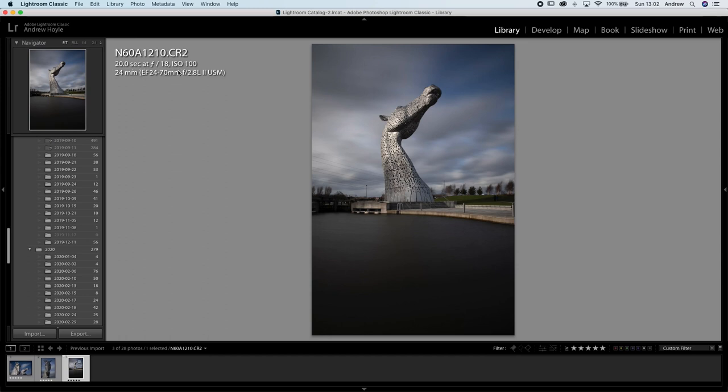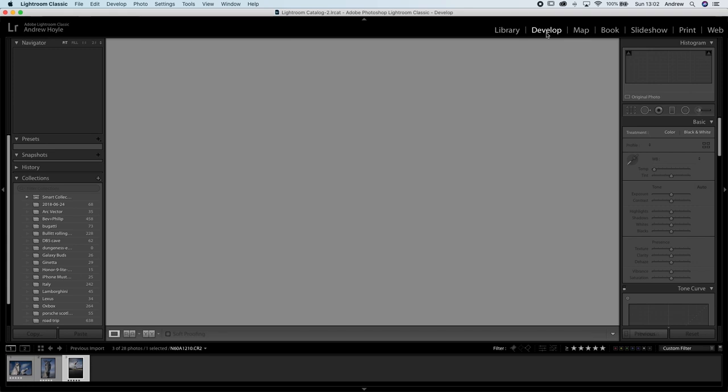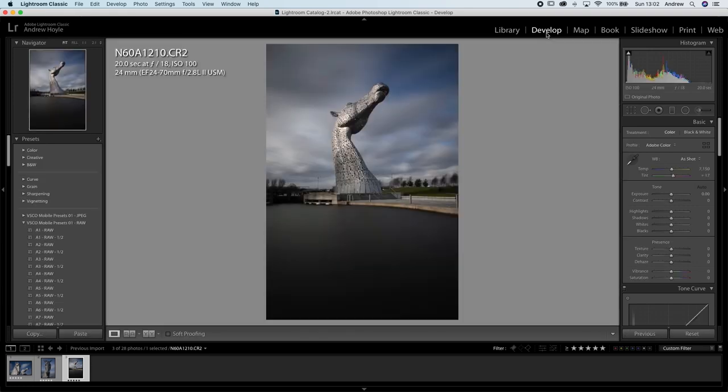Always keep your ISO as low as possible for these kinds of shots. It allows you to get a longer exposure because your ISO is lower and darker, but also it maintains quality. If you try this with ISO 1000 there'll be a lot of extra image noise. First things first — move to the Develop module in Lightroom and we can turn this into black and white.